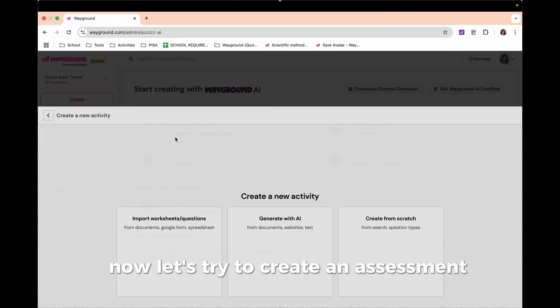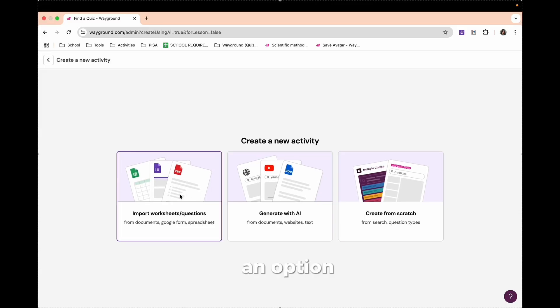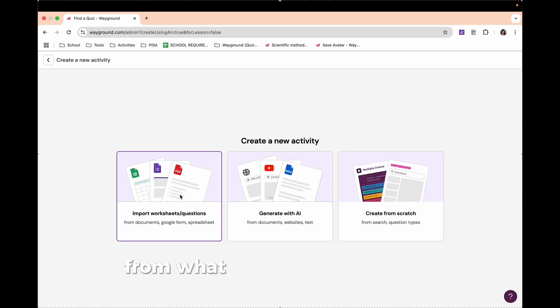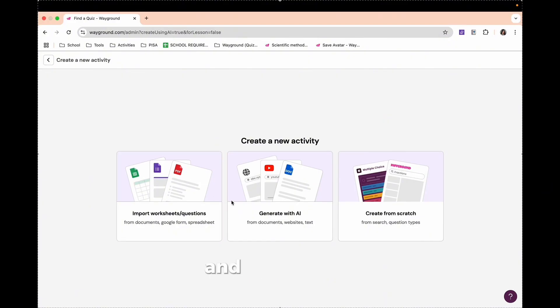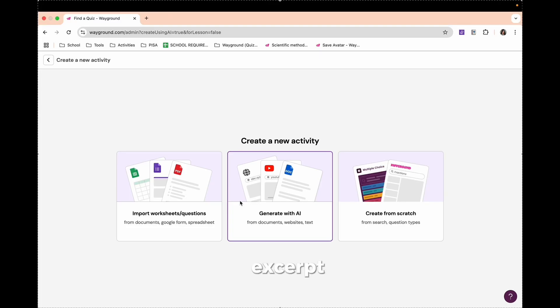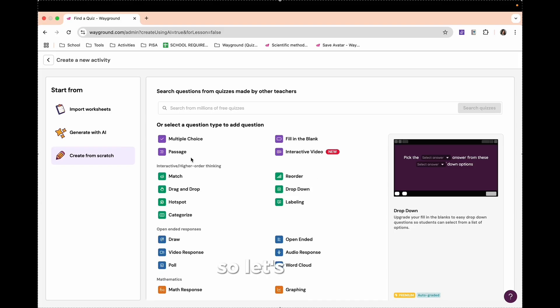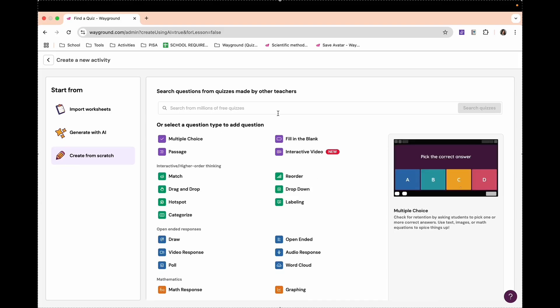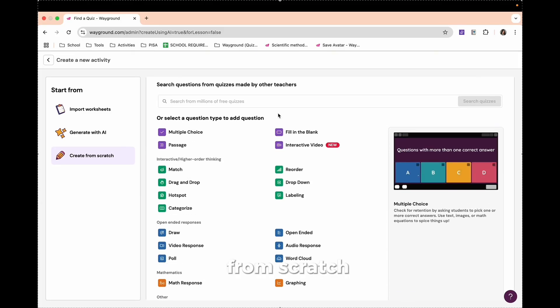Now, let's try to create an assessment. In creating an assessment, it will have here an option for you to import worksheets or questions. You can import from what you already have there, from your document, Google Forms, and spreadsheets. We also have generate with AI. So you can generate from documents, websites, text, excerpts, passages, or even from YouTube videos. And we can also create from scratch. So from scratch, you can have different question types.